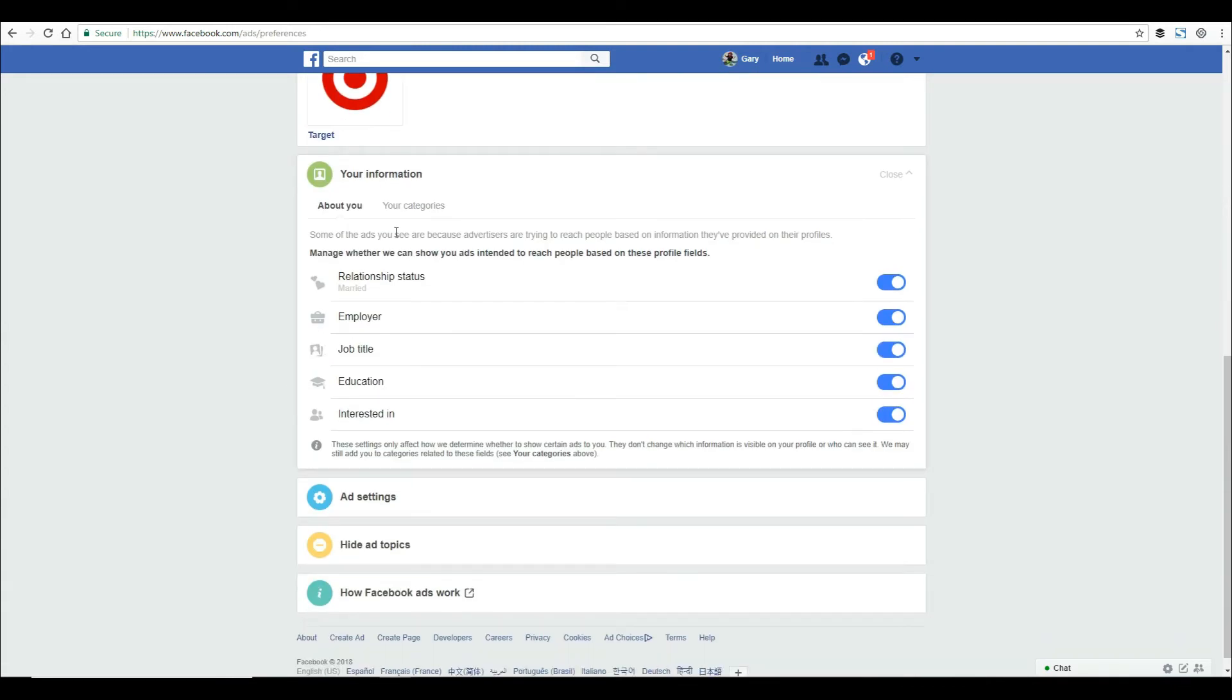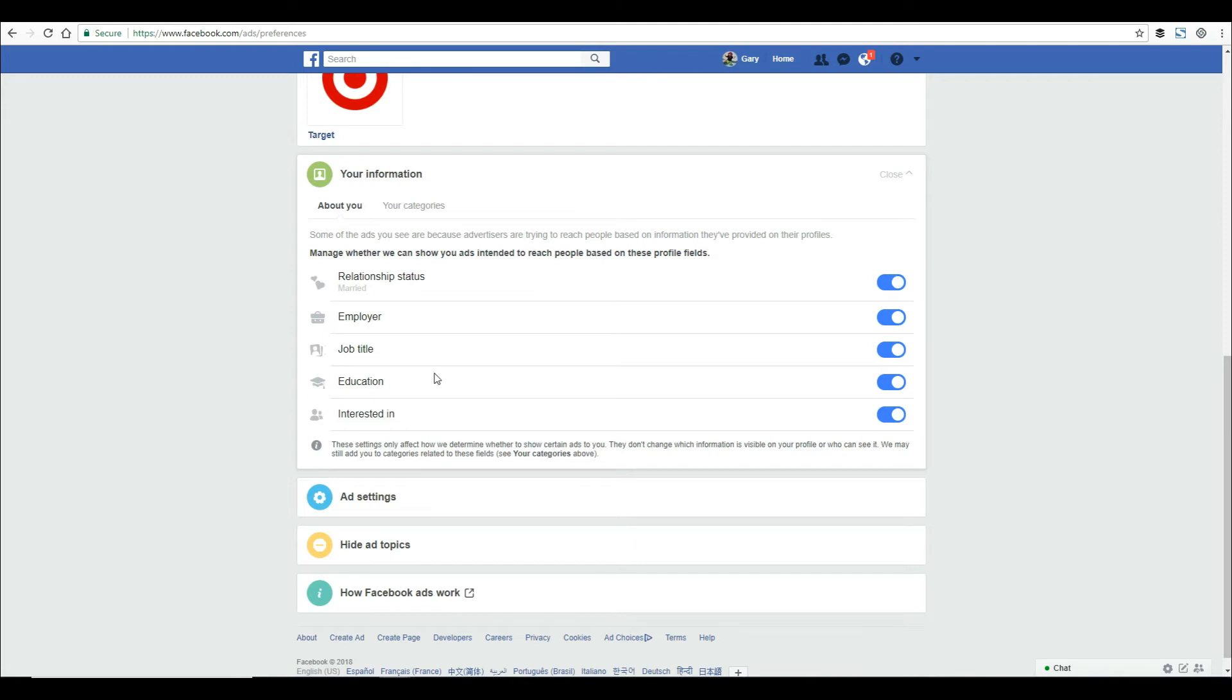The next one down is your information. When you fill out your relationship status, employer, and stuff like that, it's not really for other people to see. It's so Facebook can put you in another advertising bucket for people who want to target specific employers, job titles, or education levels.